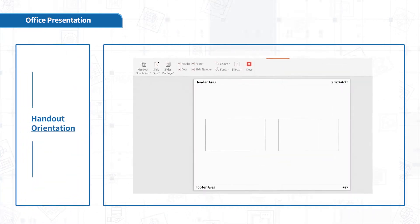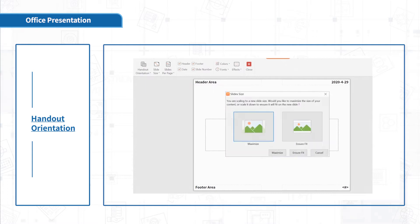Click Handout Orientation. You can choose Landscape or Portrait.